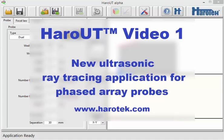Hi, I'm Marc Dubois from HaroTech. Welcome to this first video of the Haro-UT video series.